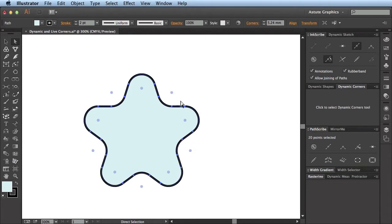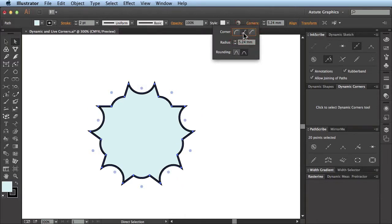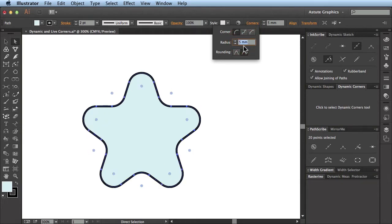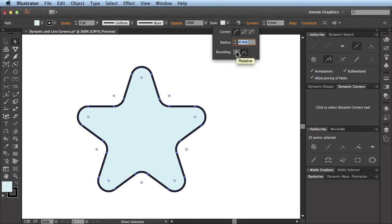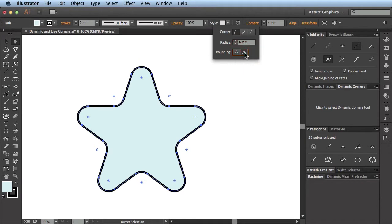If I go up to the new Corners menu here in the top bar, I can click on this and I can see I've got the different corner types of inverse, chamfer, and the standard radius. I can also numerically alter the corner radius and change between relative types and absolute types.